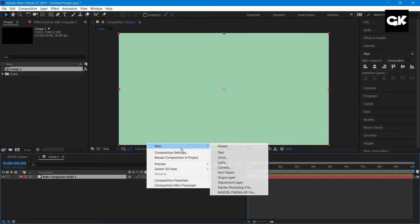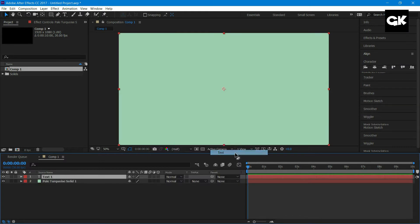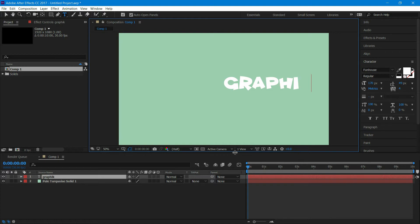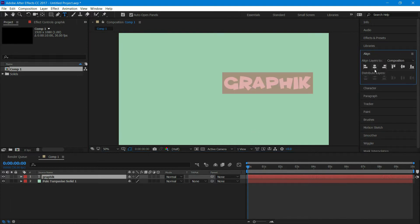Create a new text layer and type the text you want, and align it to the center.